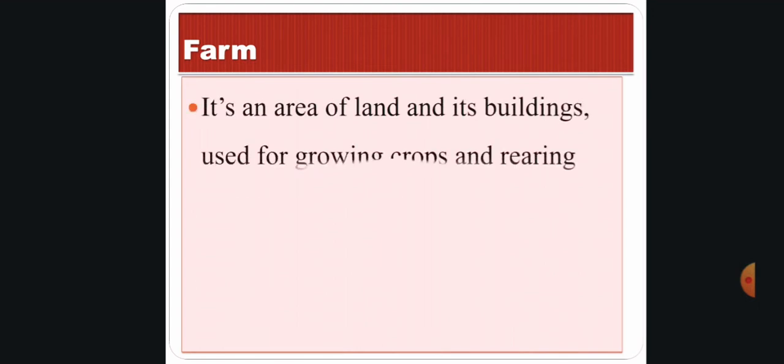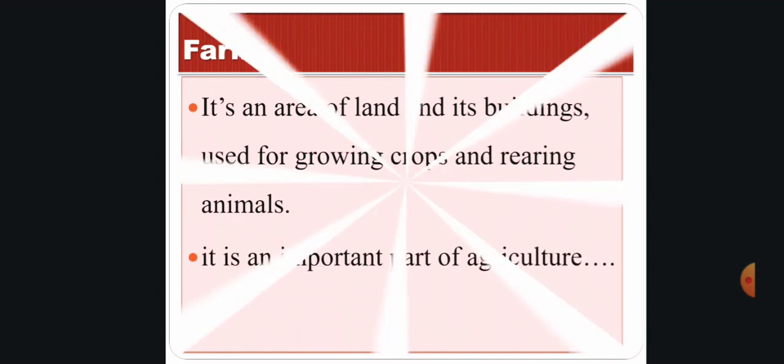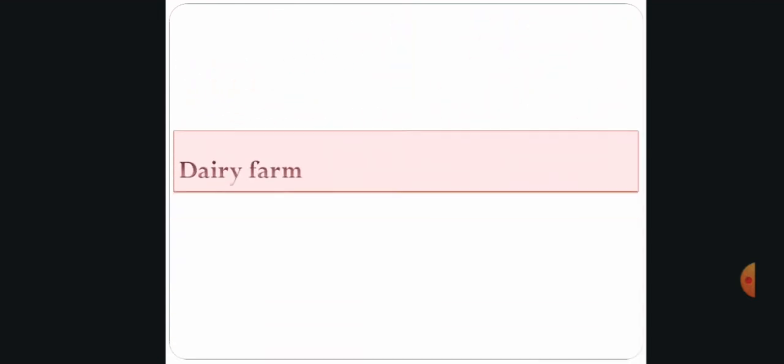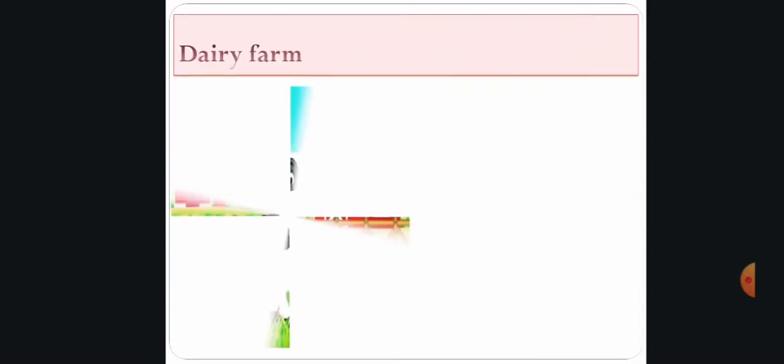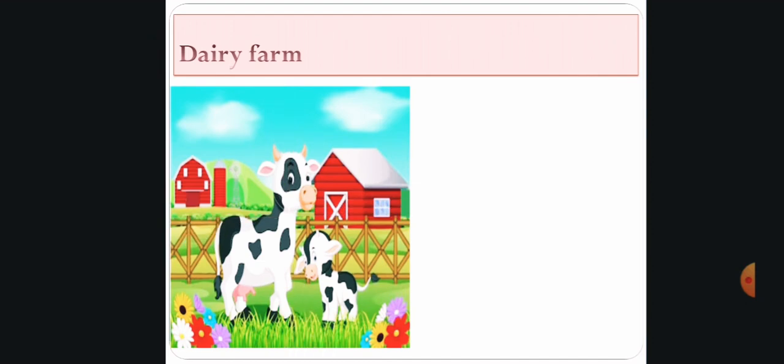First, we are going to discuss what is a farm. A farm is an area of land and its buildings used for growing crops and rearing animals. It is an important part of agriculture. Then, have you heard about the term dairy farm?